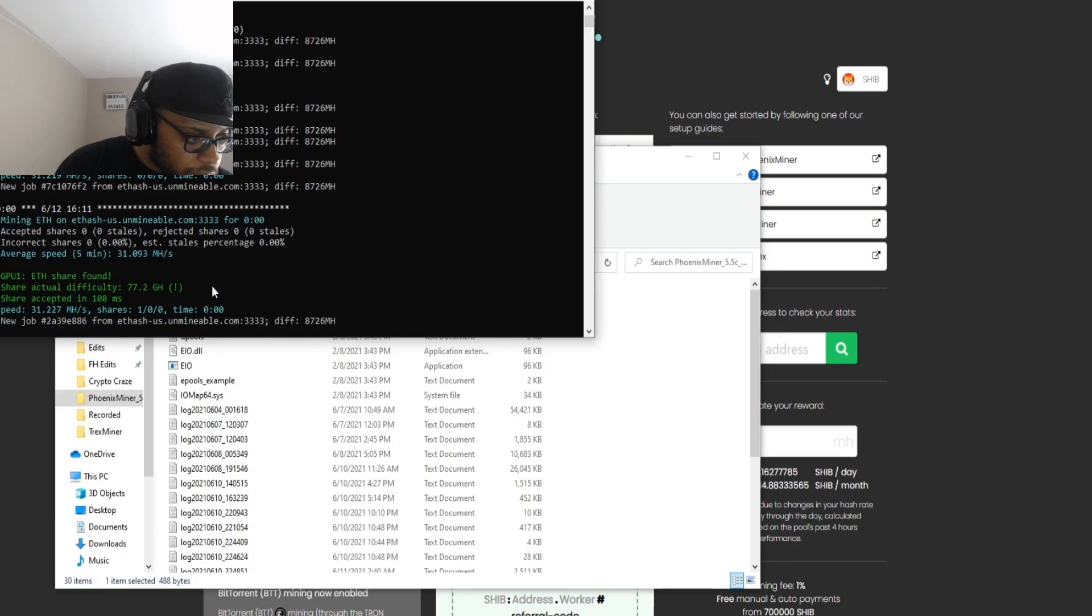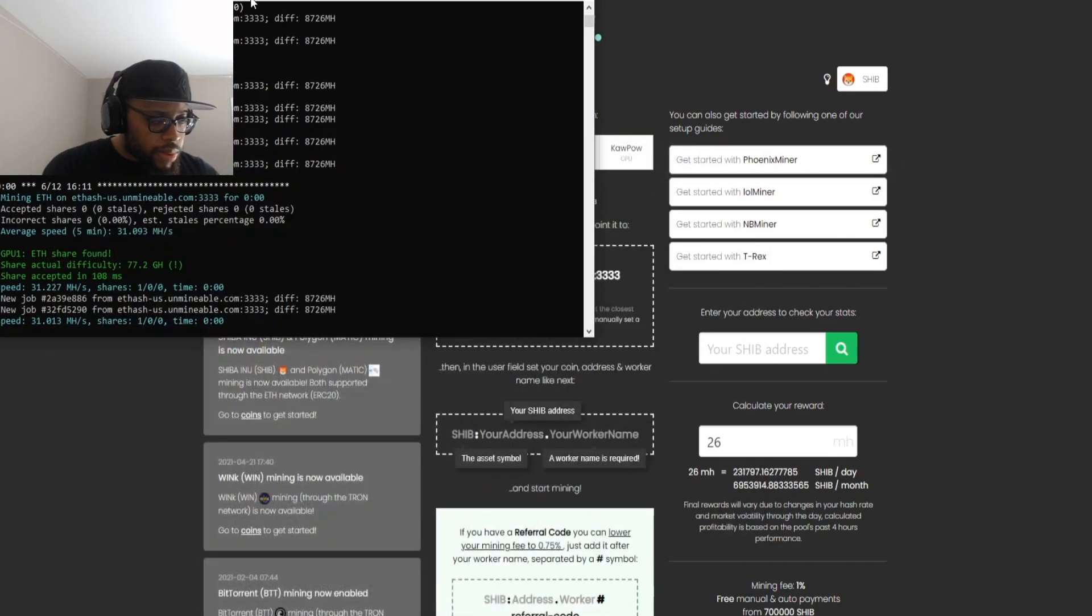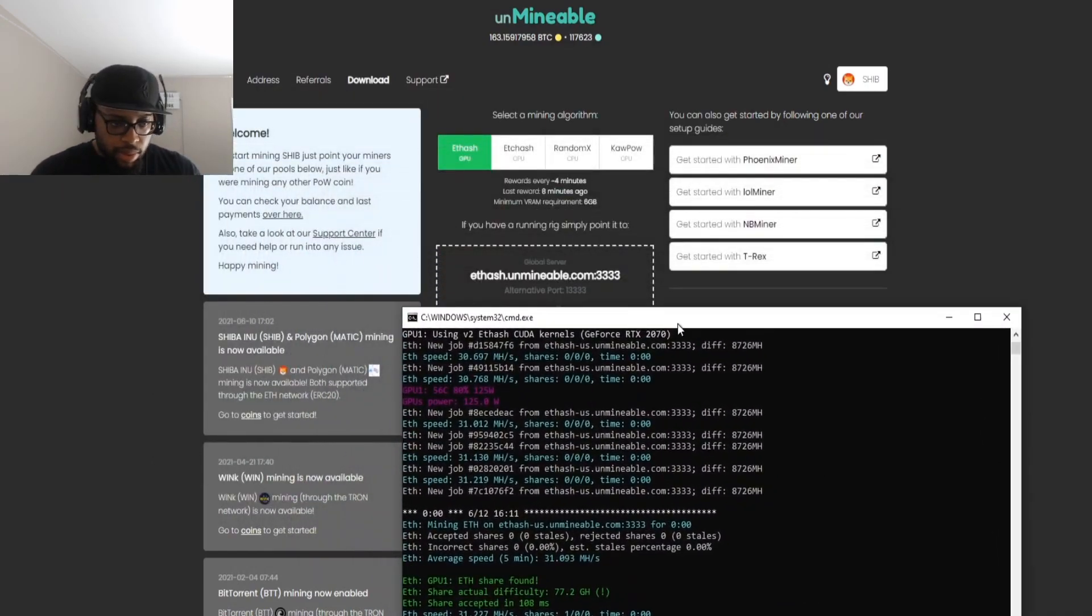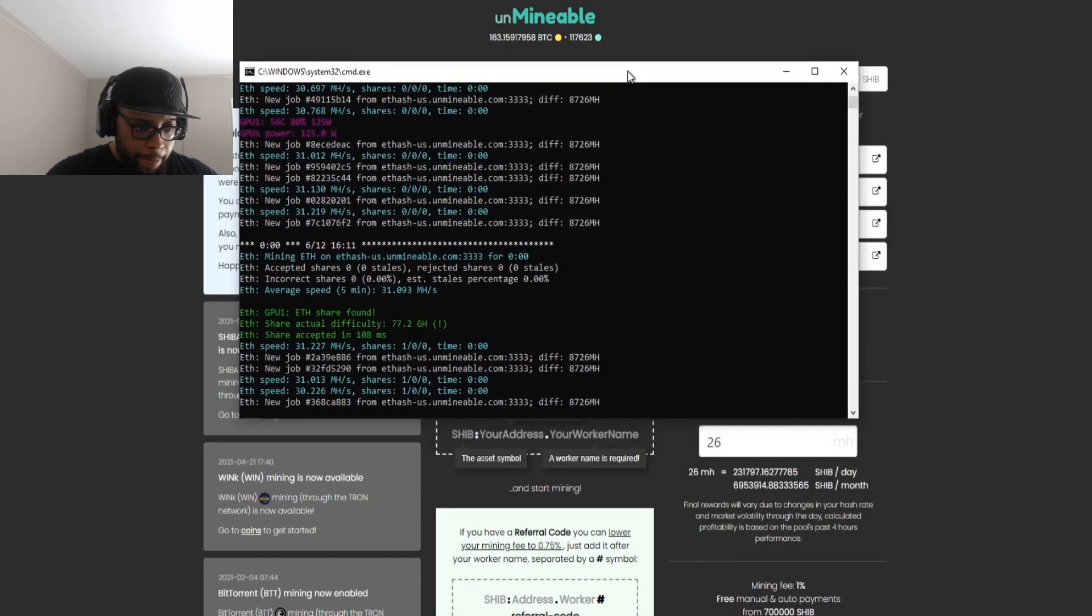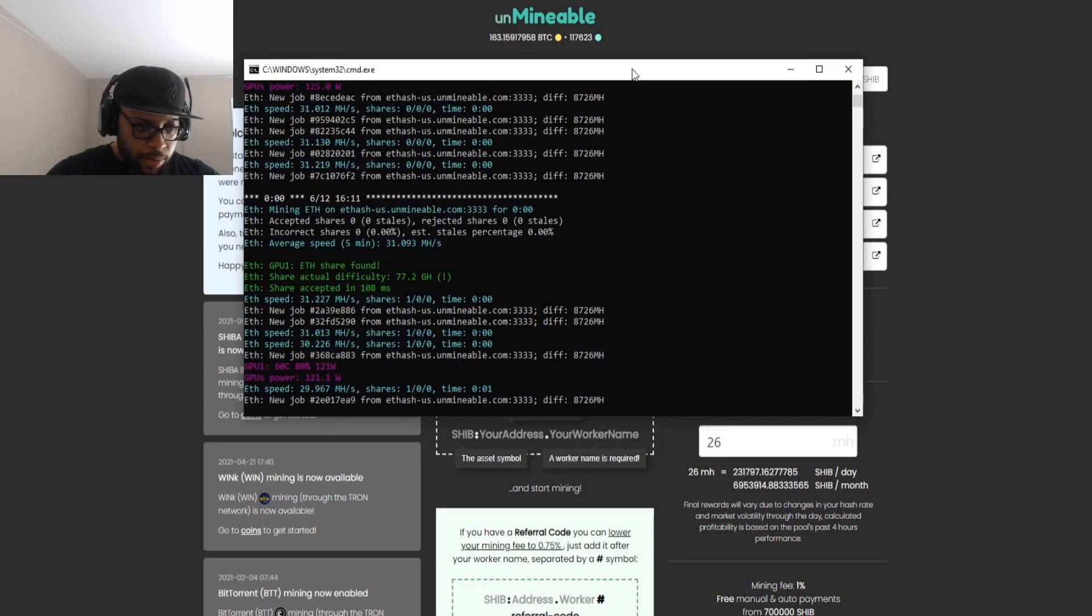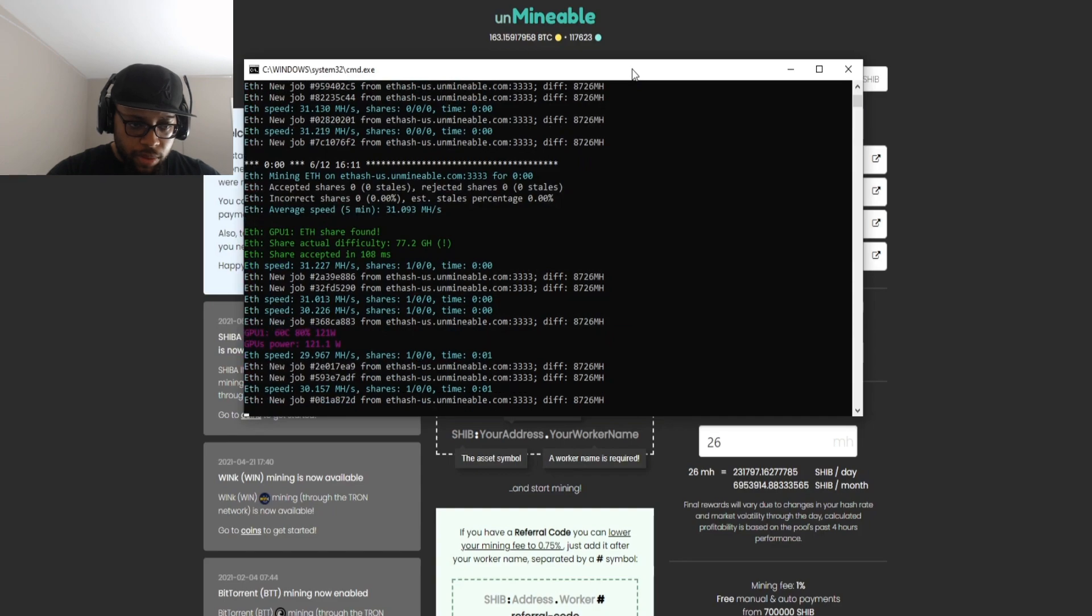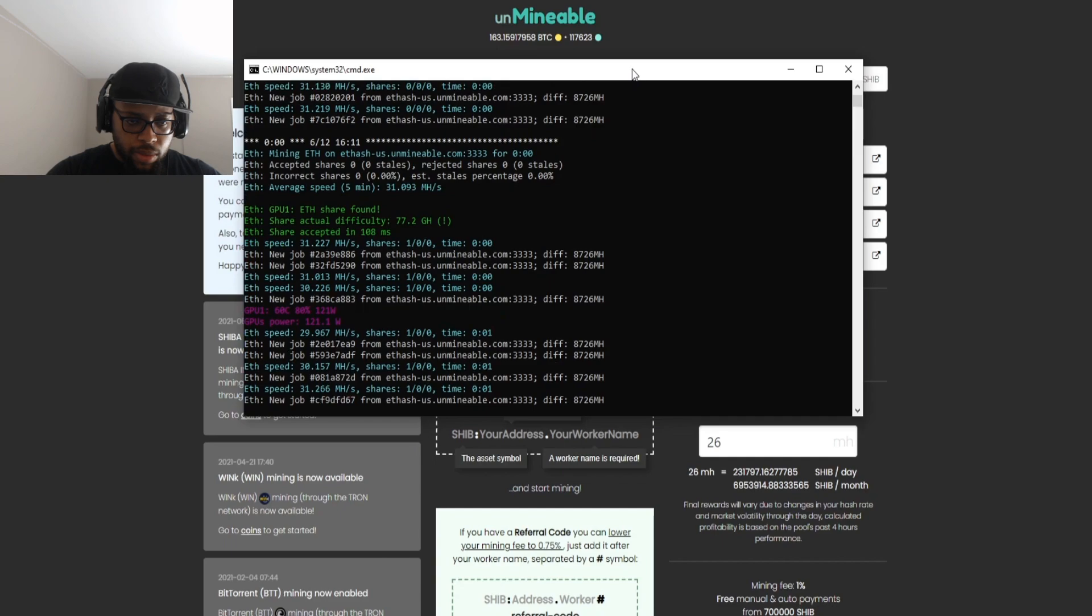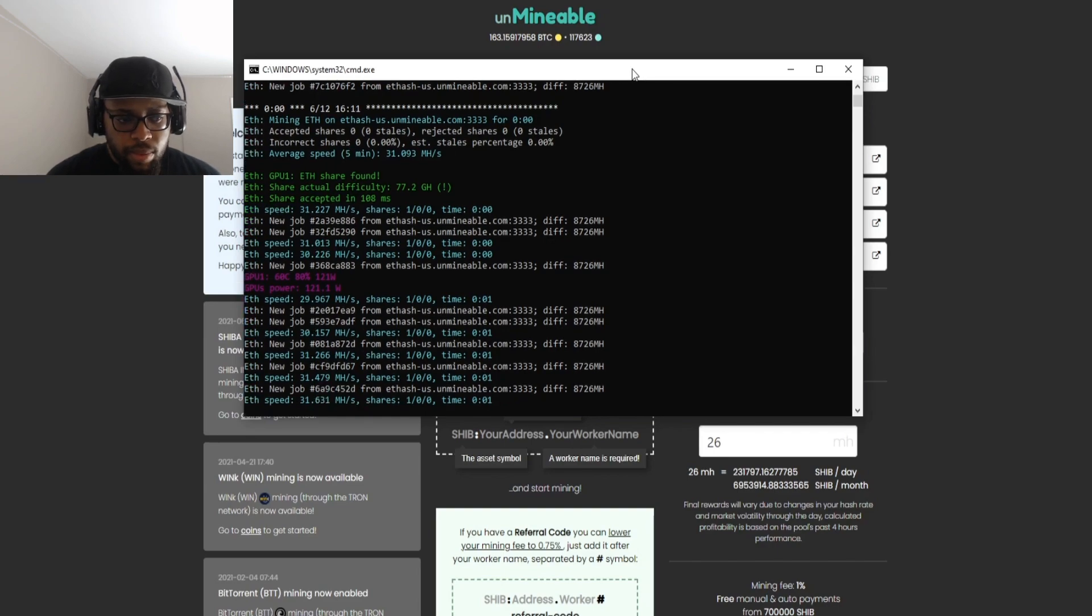Just so you can understand what is happening right here, you see it's Etash and it says ETH share found. So kind of what Unminable is doing from my assumption and from my research, basically what it's doing is we're mining Ethereum, but on the back end before anything is done they are basically paying you out in whatever currency you want to. In this case we're mining Shiba Inu tokens, so that's what it's going to be paying us out in.